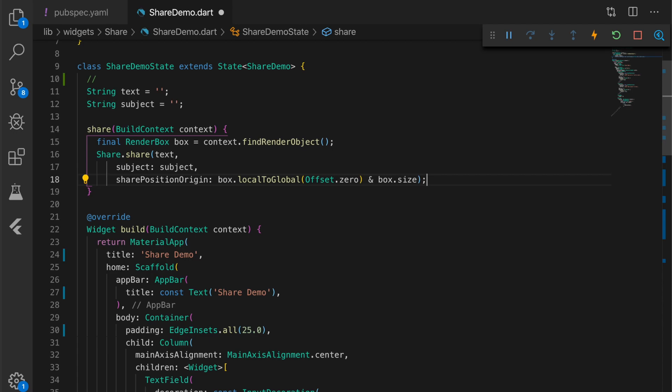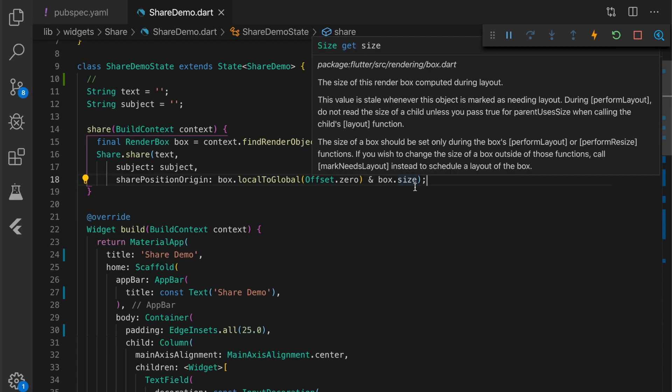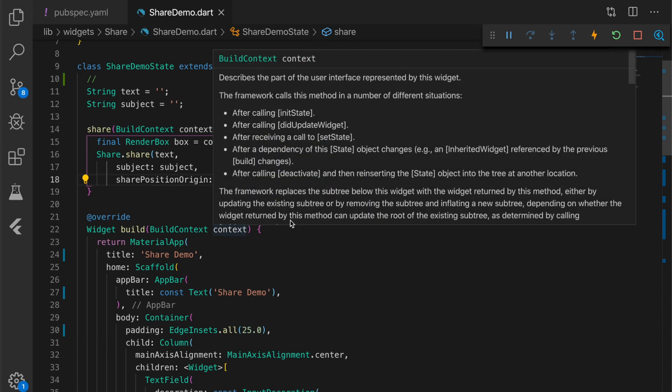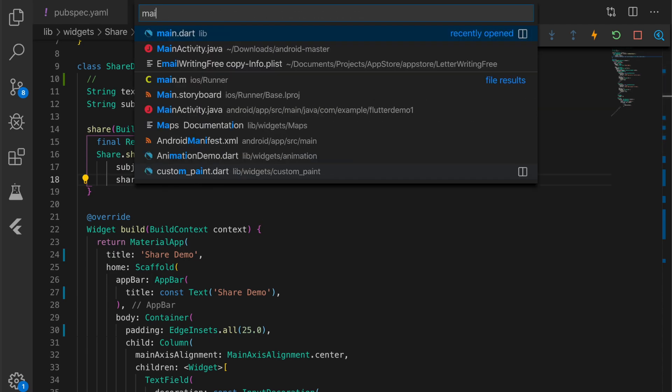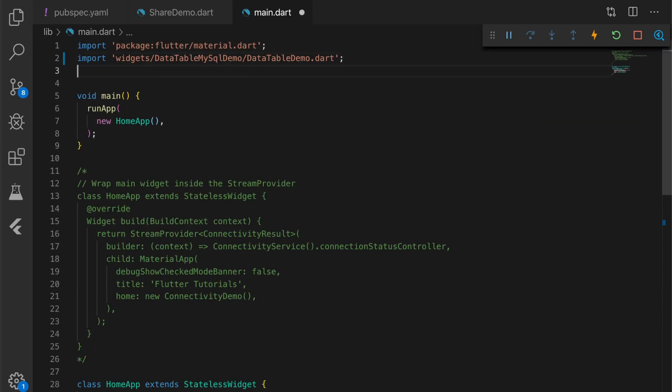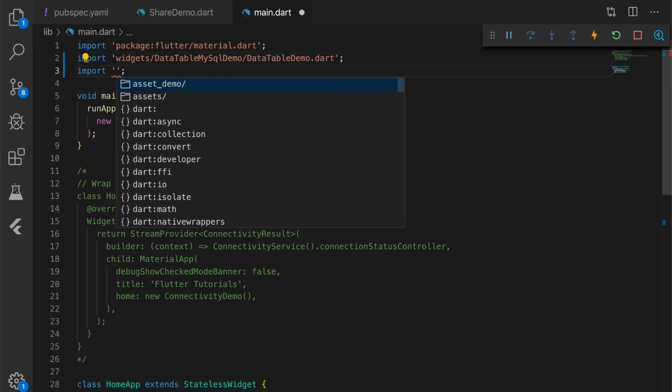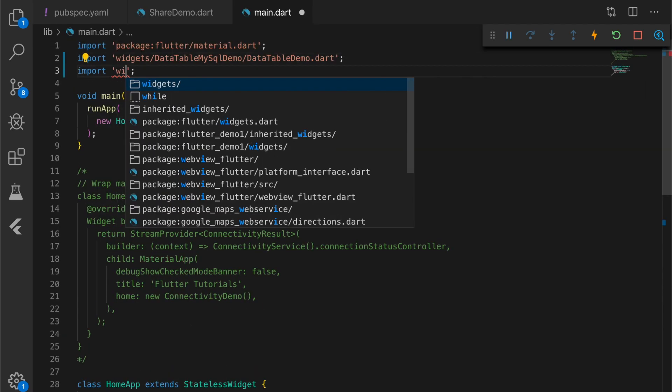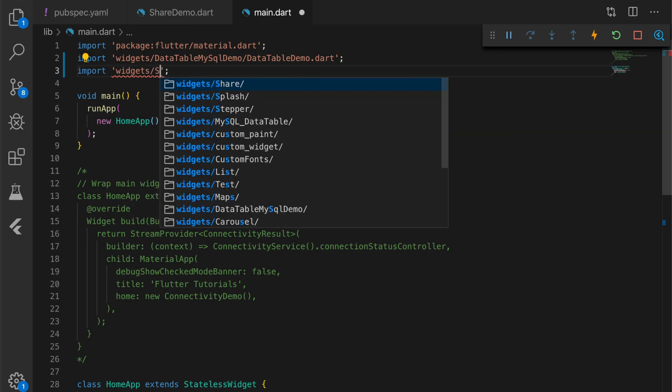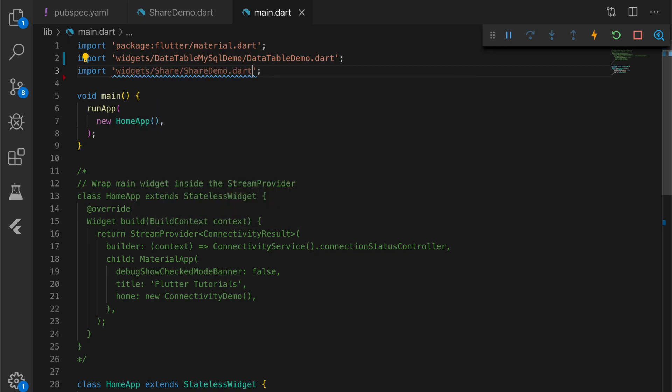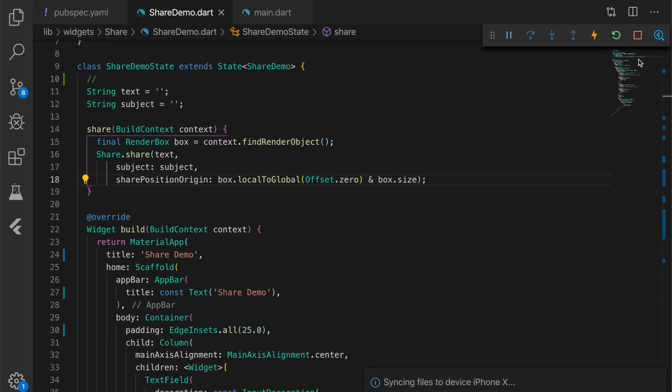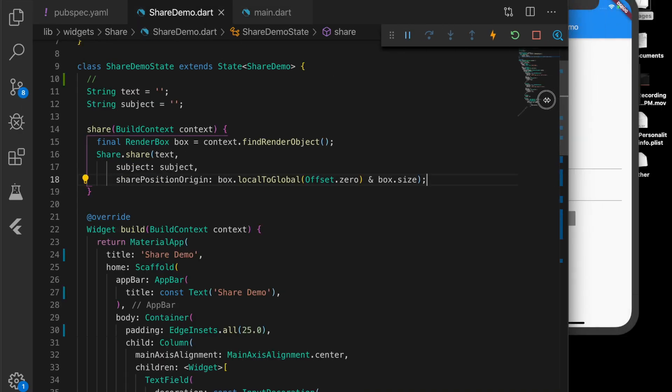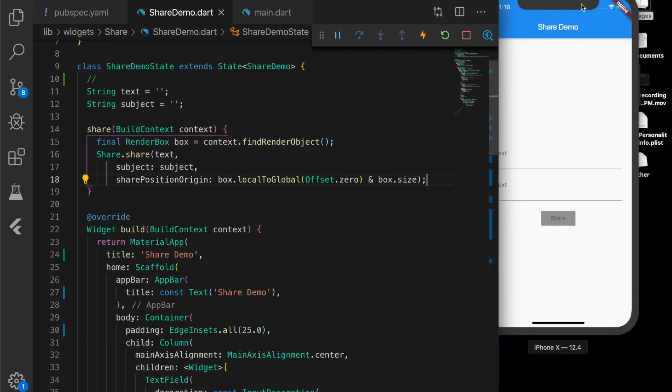Now to show the screen, I need to add this to the main.dart file. Let me open the main.dart, add the share demo at home. Now run the application.